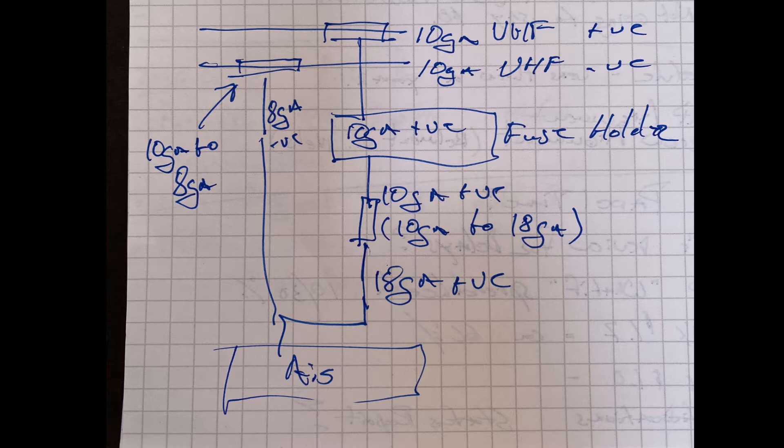Once I bring the fuse holder wire off, I need to land that on a terminal block again. Then off that terminal block is another red wire to the AIS. So connection points are represented by the rectangular blocks. I hope that gives you a little bit better insight into how I was planning on wiring this.